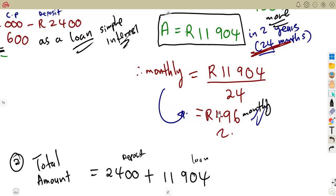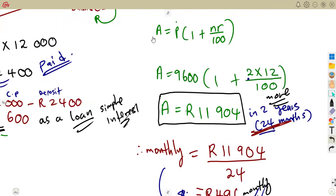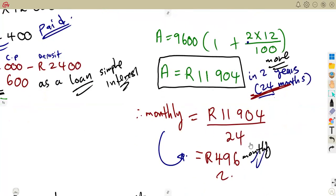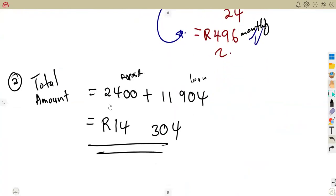So hire purchase uses simple interest. We use the simple interest formula to calculate the accumulated amount. Make sure you understand the simple interest formula before working with hire purchase. We will work with more exam questions later and also look into compound interest.